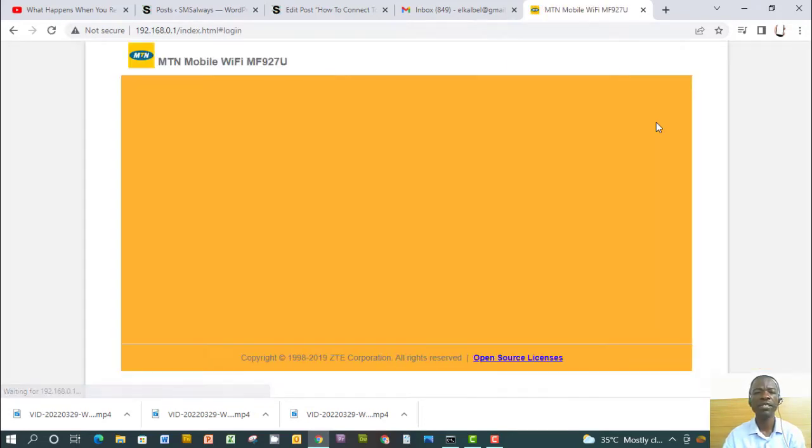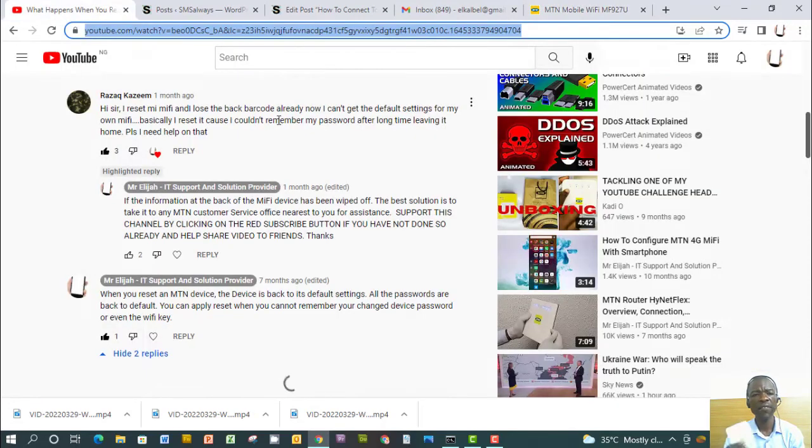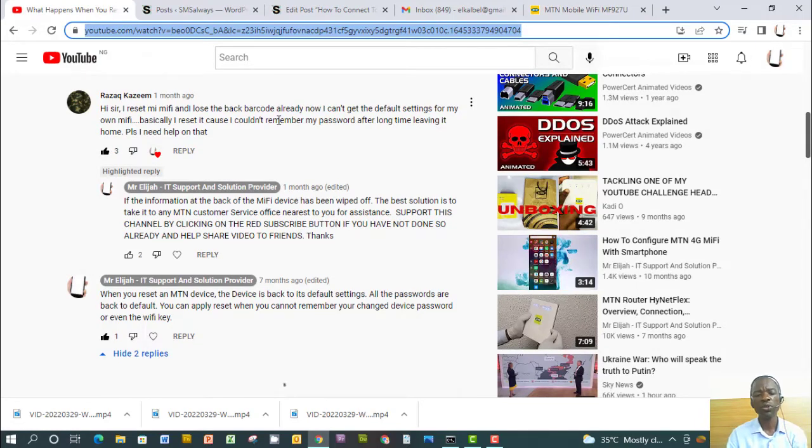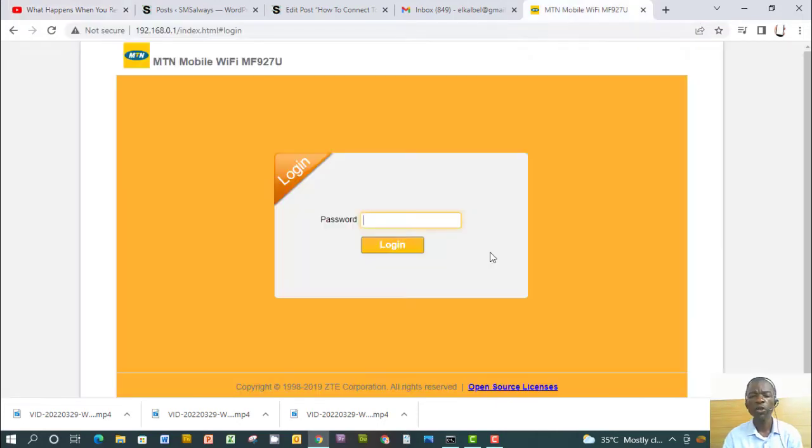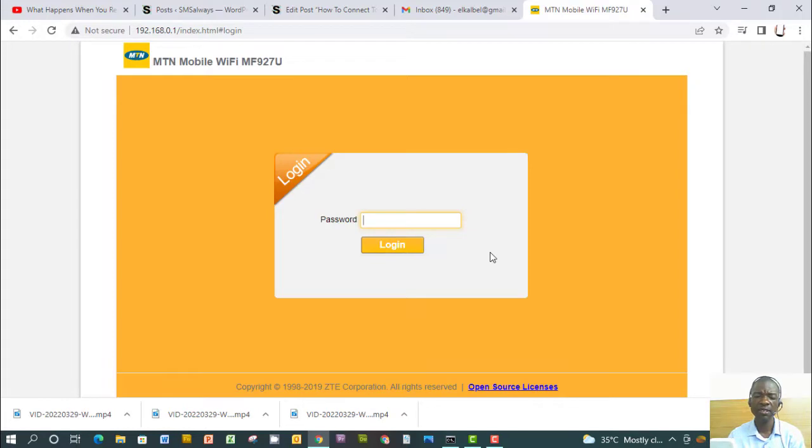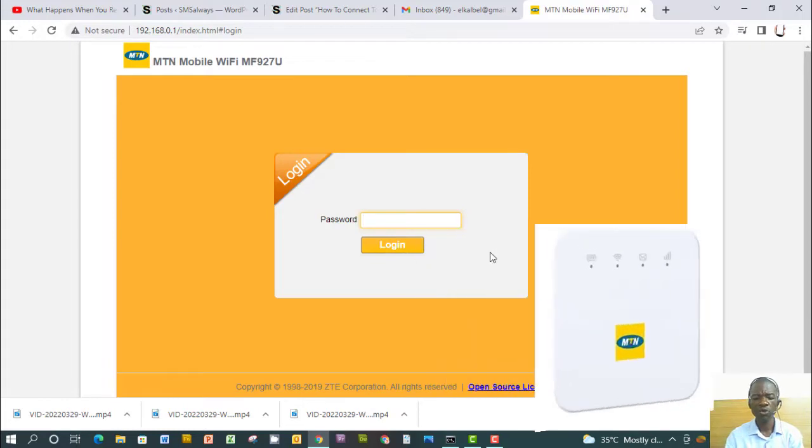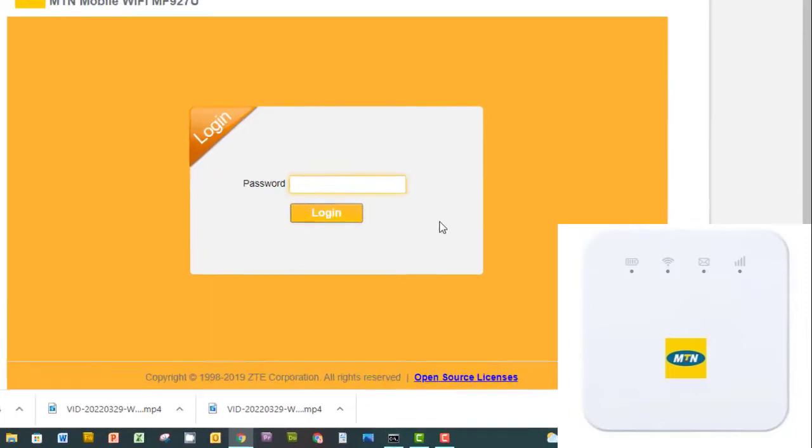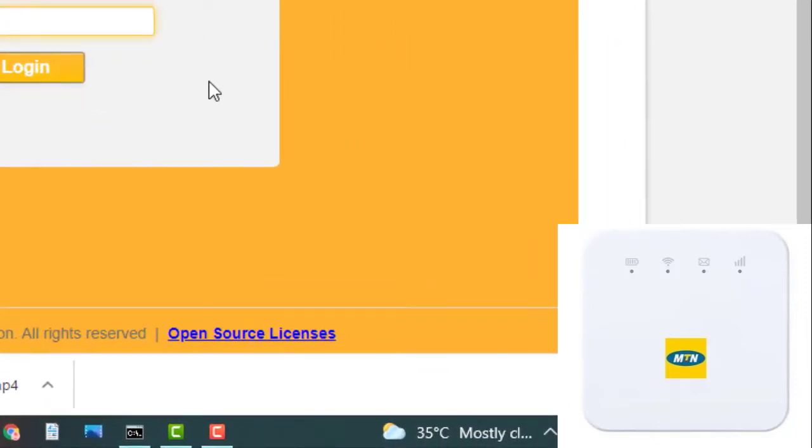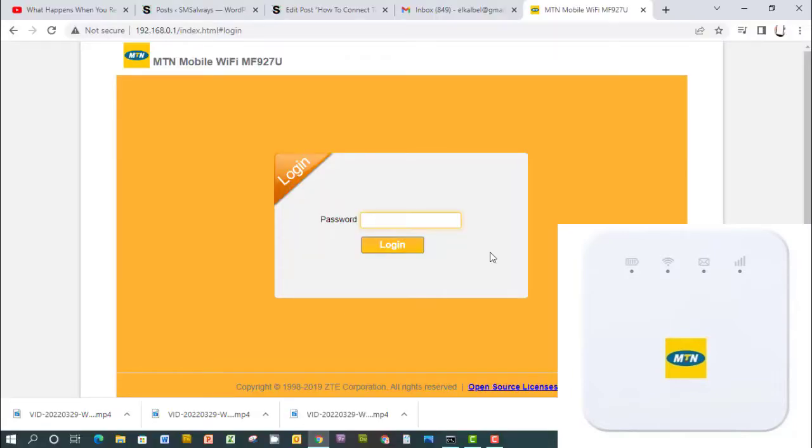And then you can now use the browser with this to check, to access the MiFi. Okay, but in this case our friend can't have access to the default, so we'll try to help out. When you are dealing with MiFi, so when you lose the WiFi key through probably peeling out the page, the page is peeled off, so how do you log in?